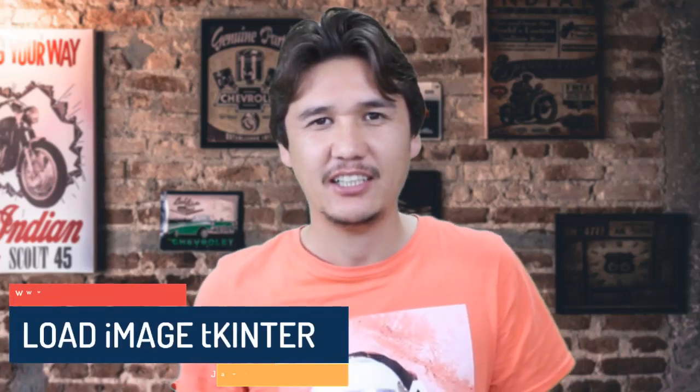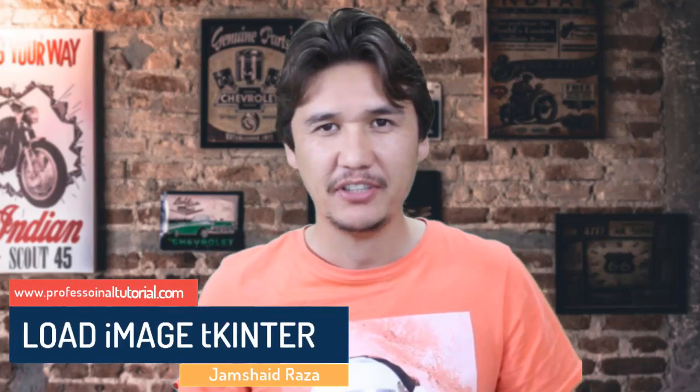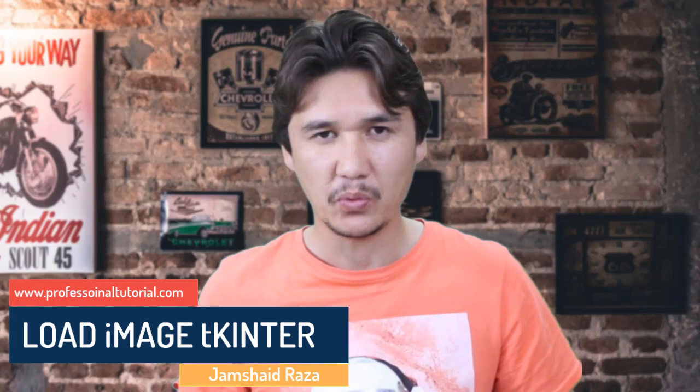Hi everyone, it's me James Hedraza from professionaltutorial.com. Today we have brought one new problem where you can import or open a file in Tkinter while using Python, but it gives you an error like a data type error.